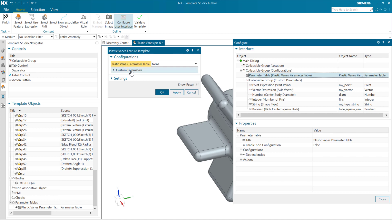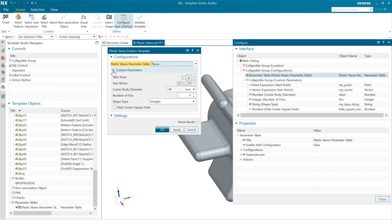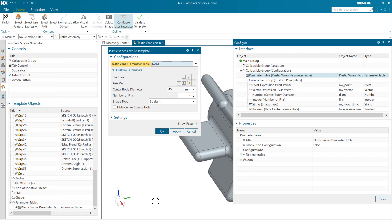There also here, you'll notice, is a field here for some custom parameters. If we're in this none state right here, where we're not choosing one of the out-of-the-box ones, one of the ones that's already in the parameter table, if we're not choosing a pre-existing configuration, then we can come in and enter some new values here for a new start point, a new axis vector, for instance, new size, number of fins, and all those kinds of things.